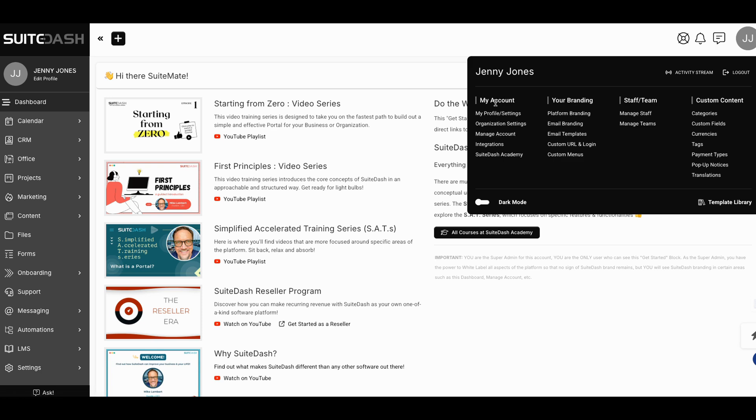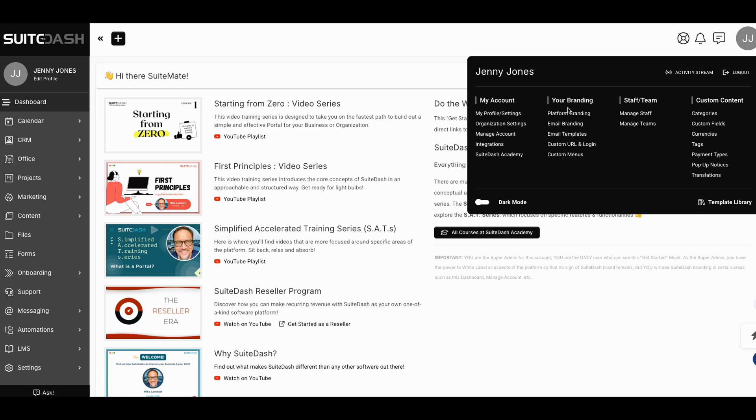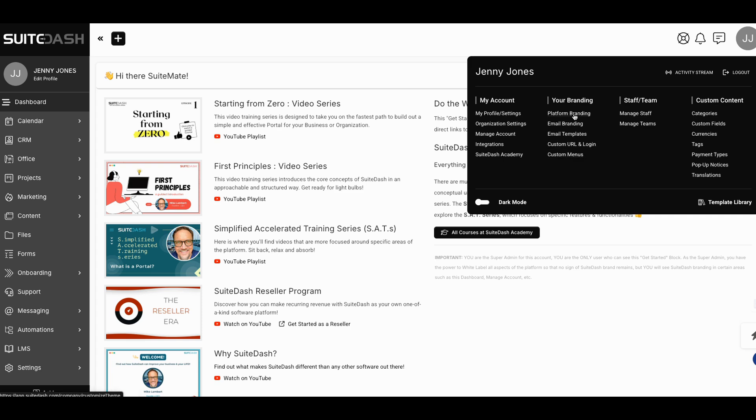So you have, what you basically have to do is you have to go through each profile. This is each block here. So there's one, two, three, and then four. You have one, two, three, four. The most utilized and where I would start, where I would start, me, myself, I would start right here in the branding column. So you have your platform branding, your email branding, your email templates, your custom URL, and login, and your custom menus. If you go through this, so that's one. That's the first thing you're going to want to do. You're going to go through that.